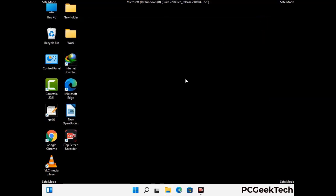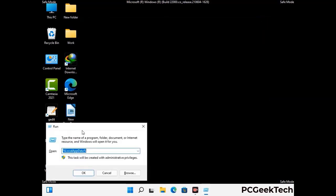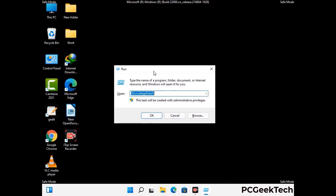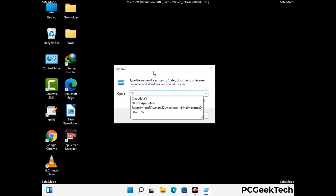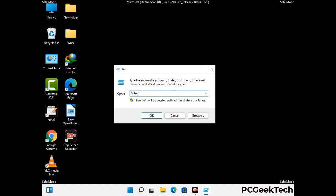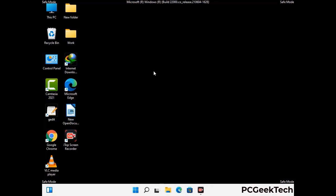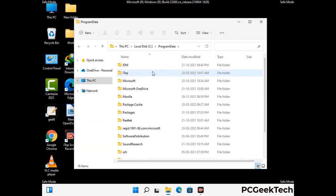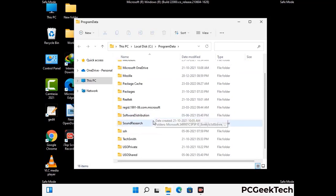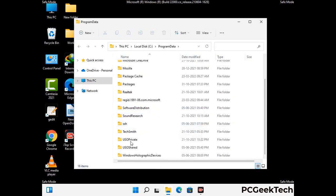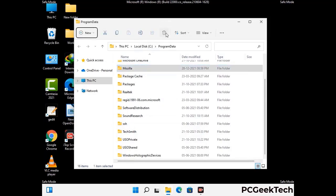Again press Windows and R buttons together to open the run box. Type in %programdata% and press Enter. Find and remove any suspicious files or folders related to the virus, and look for any files created at the time the virus attacked your PC. Be careful and don't remove any important folder.